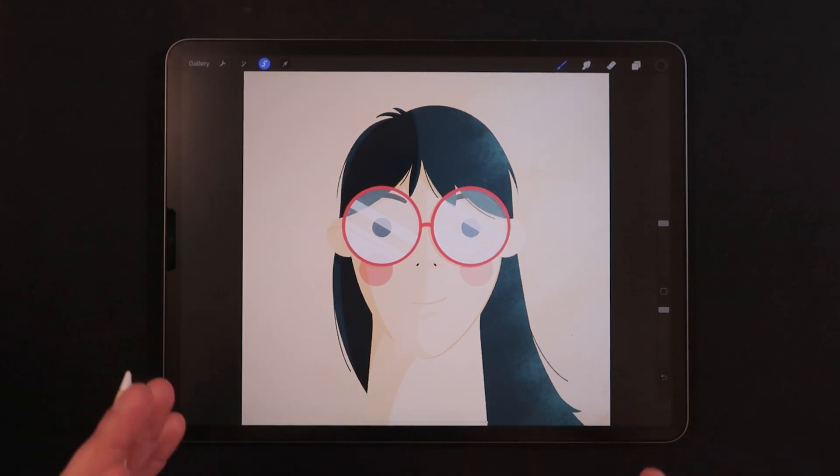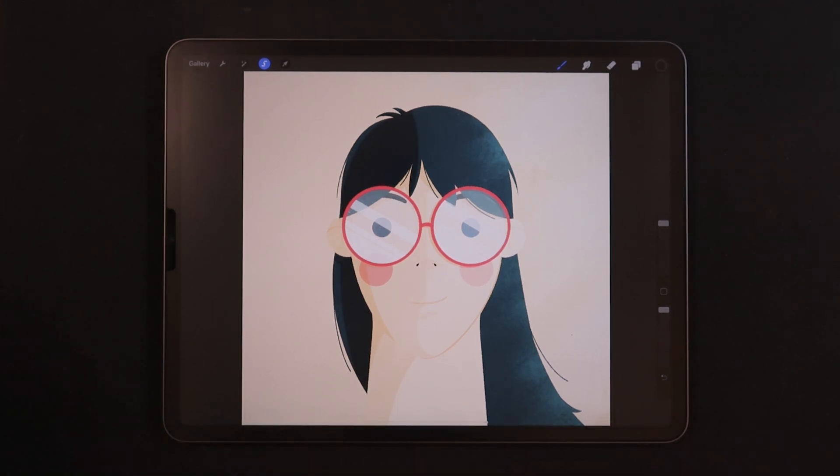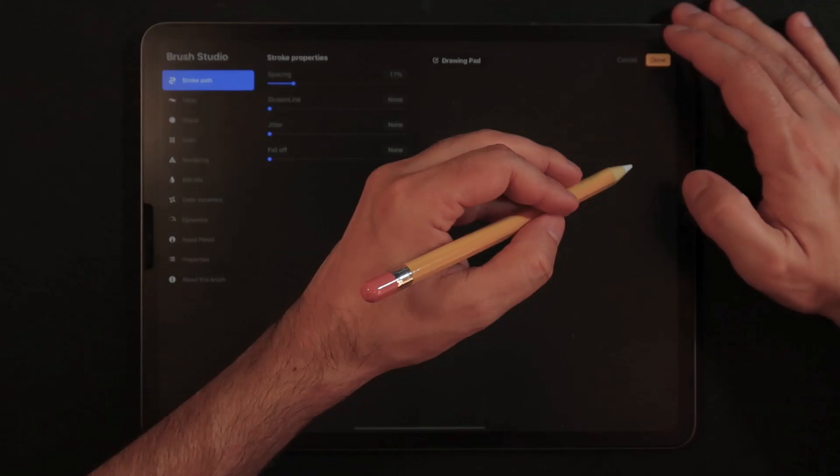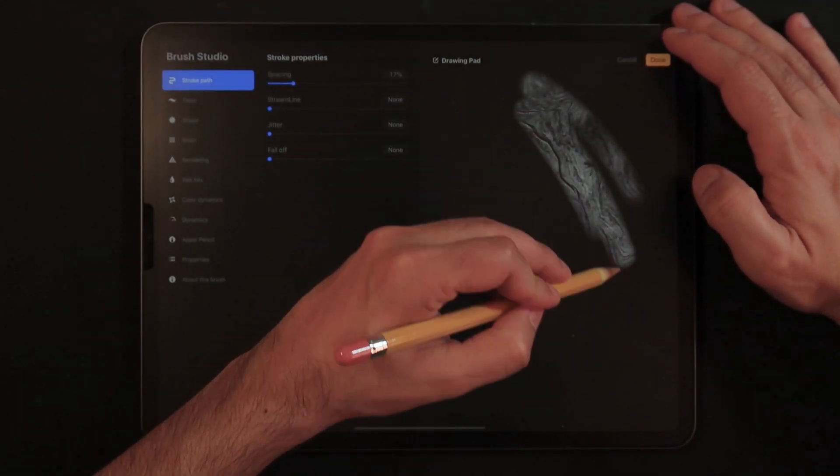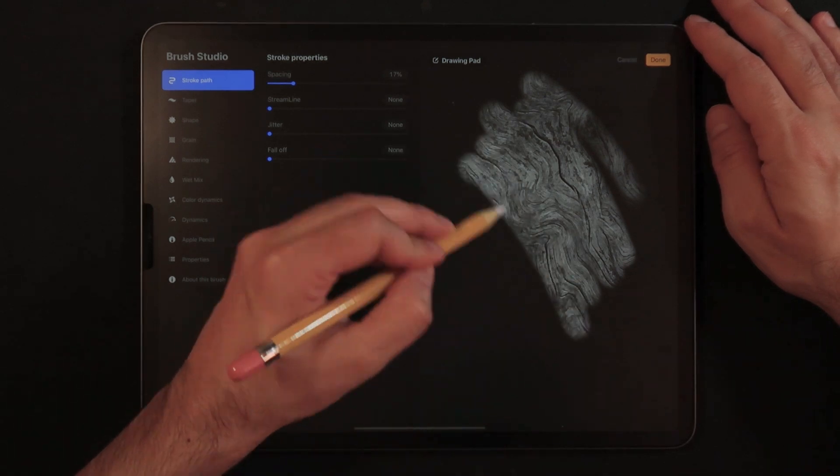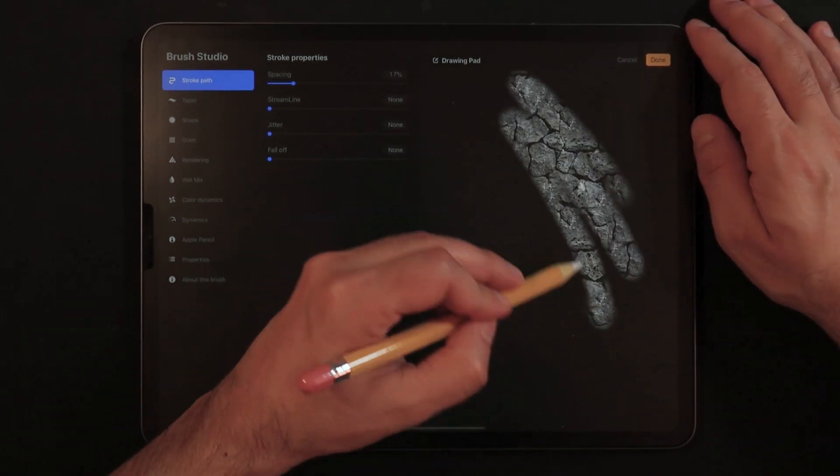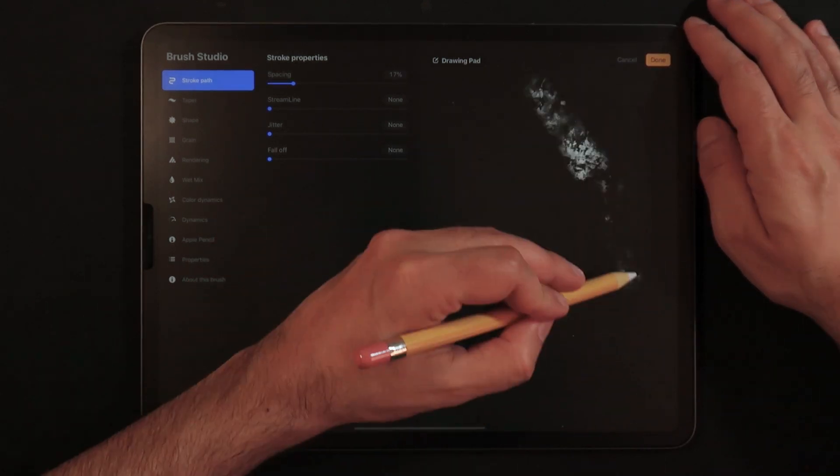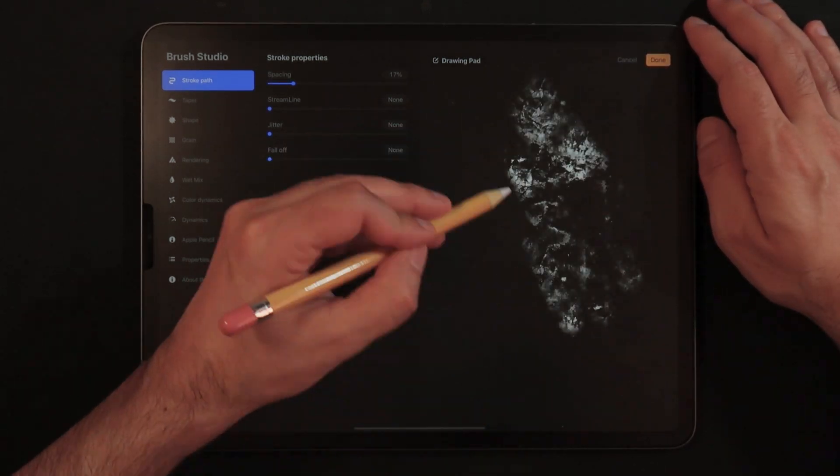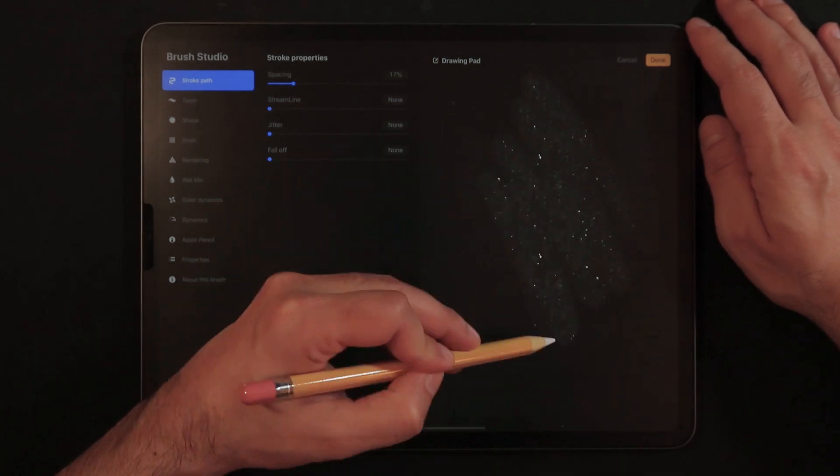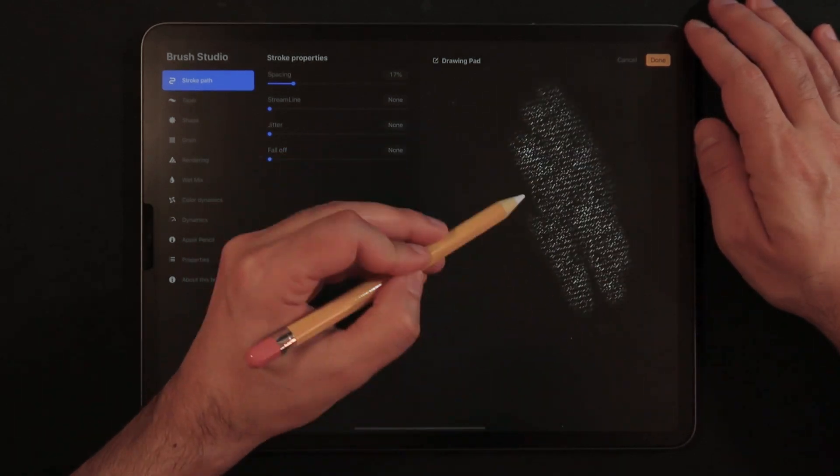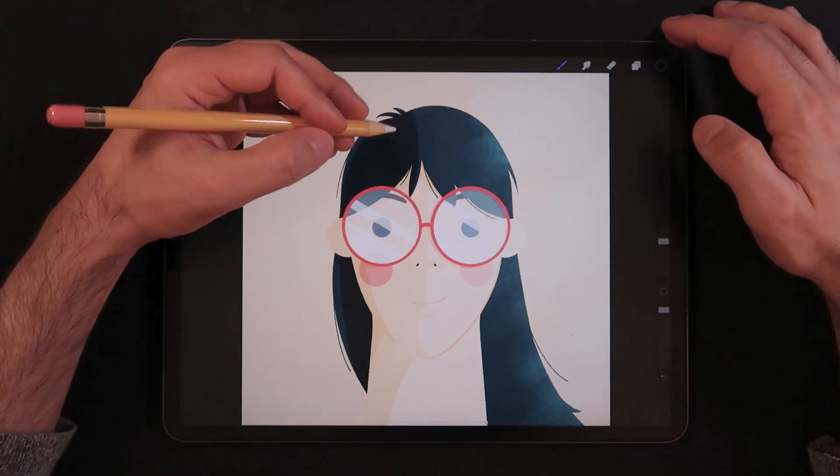But what I really want to show you guys is that I've already went through this process of setting up textures and brushes for many different styles of textures such as wood, stones, and textiles.